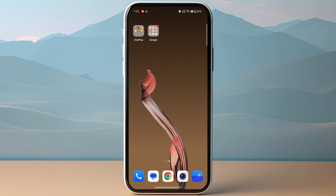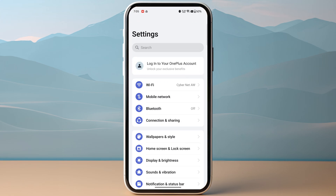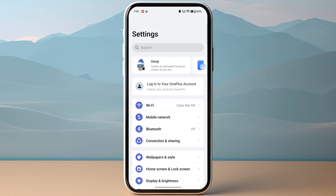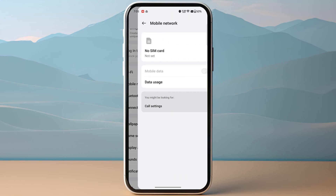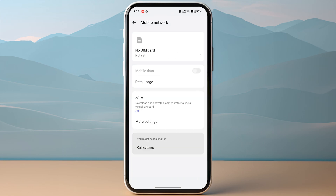Once you have received your QR code, head over to your mobile device settings. Make sure to look for the option of SIM card manager by simply searching for it, or you can head over to mobile network. Once you are in, look for the option of eSIM.